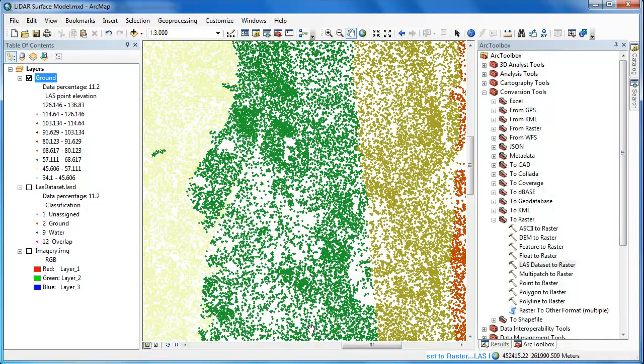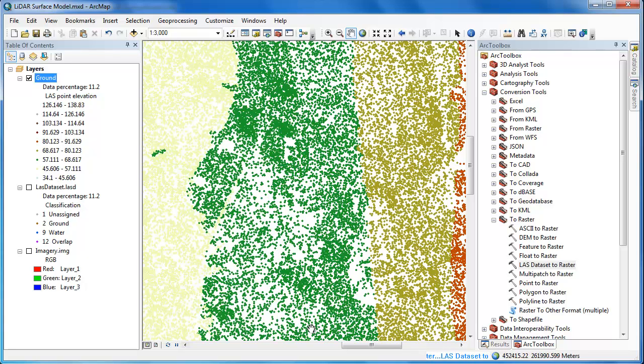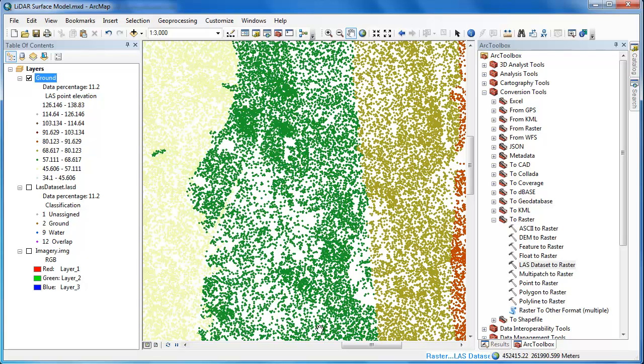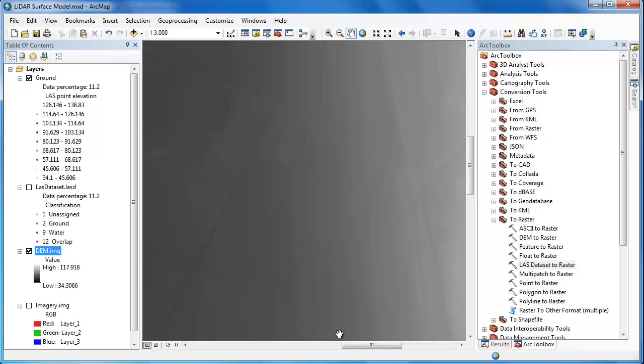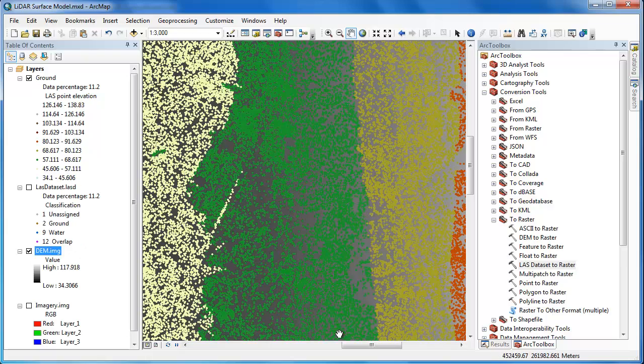So while this is running, we'll do a quick recap of what we just did. We created a layer file of only the ground points, and then we fed that into a rasterization tool. We're creating a new raster in which each pixel is going to have an elevation based on the ground returns, and it's going to have a resolution of 1.5 meters.